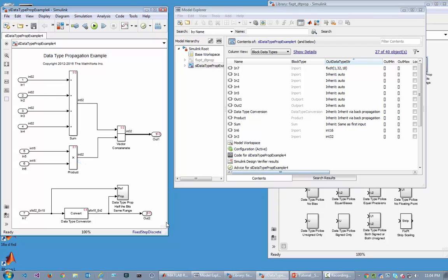Over here, the initialization phase set this data type from the input port. Simulink engine propagated that to the conversion block on its input port, which accepted it because it was a numeric type. It was also propagated to the next block.